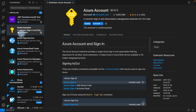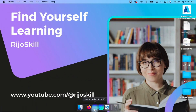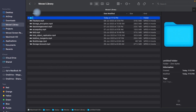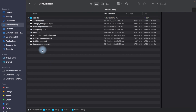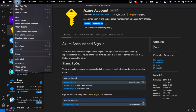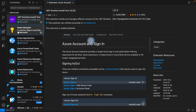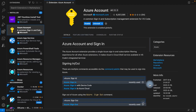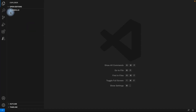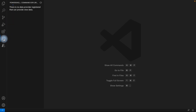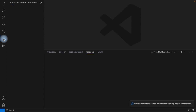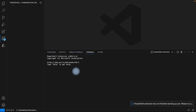Now that you understand which extensions are needed to deploy to Azure App Service, I'll create a folder. I'll go to My Library and create a folder named 'richogives'. I'll open that folder in VS Code, then open the terminal.